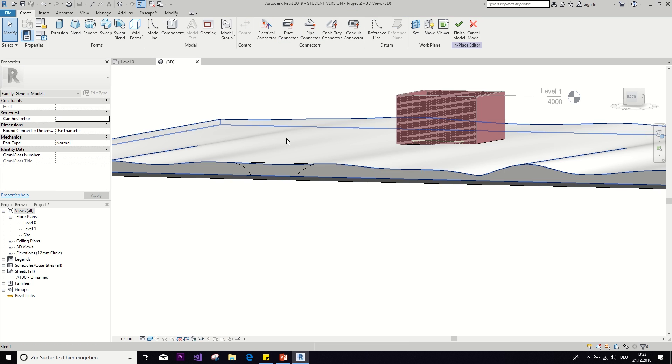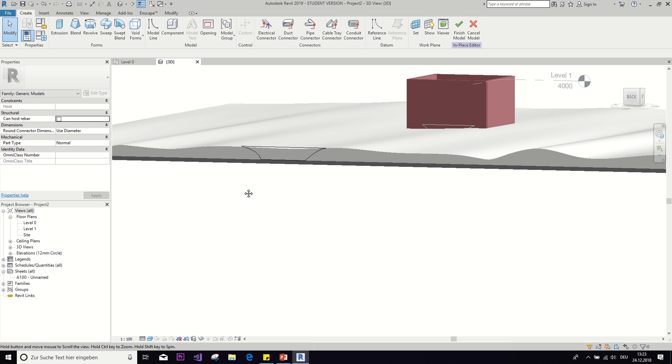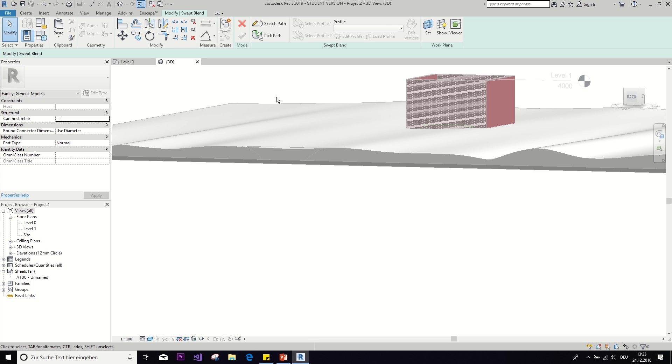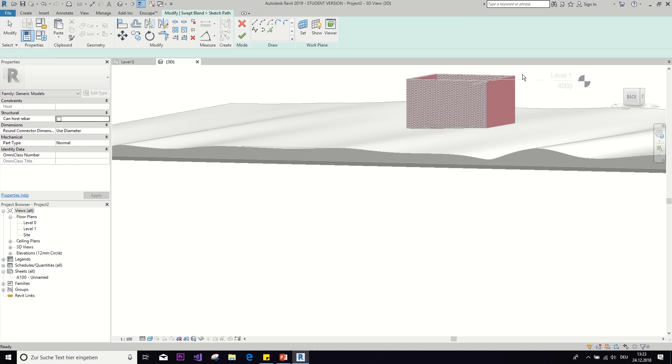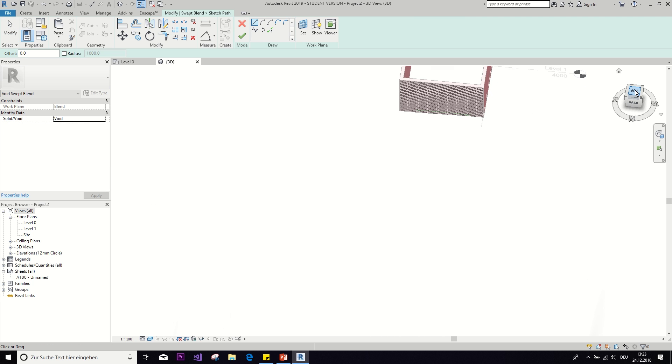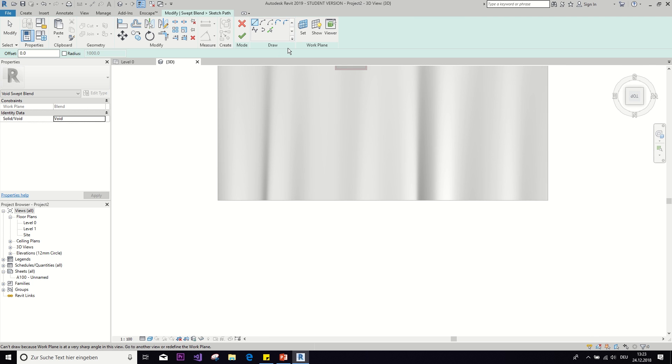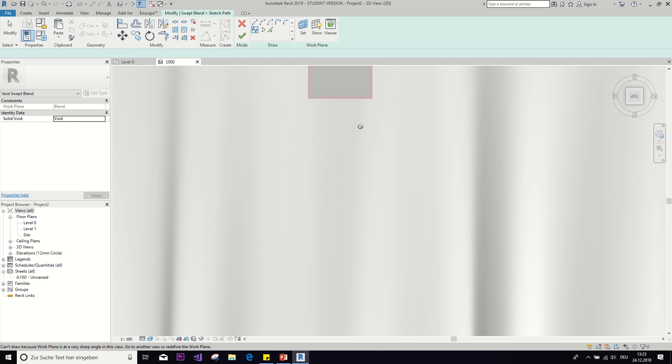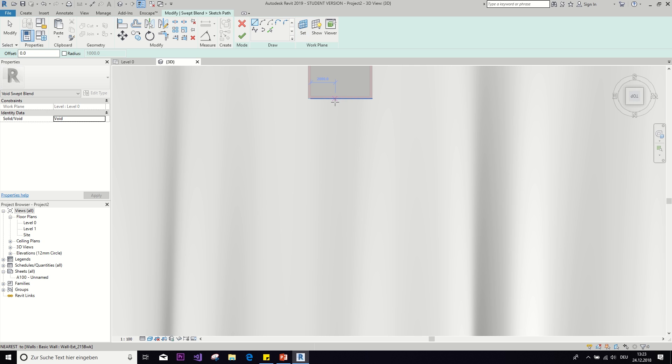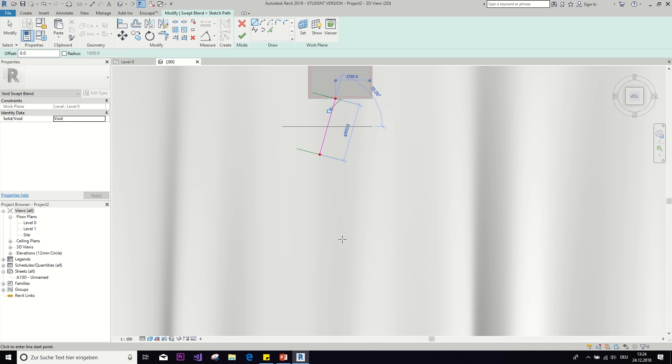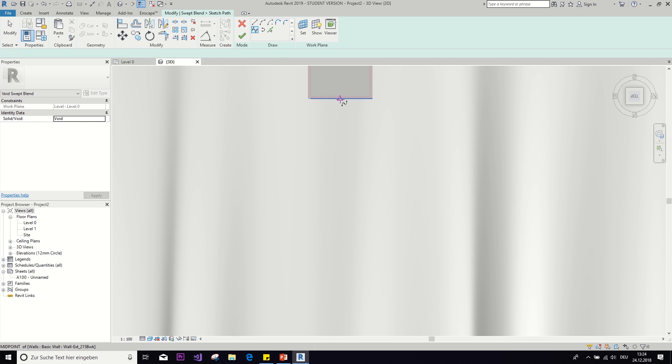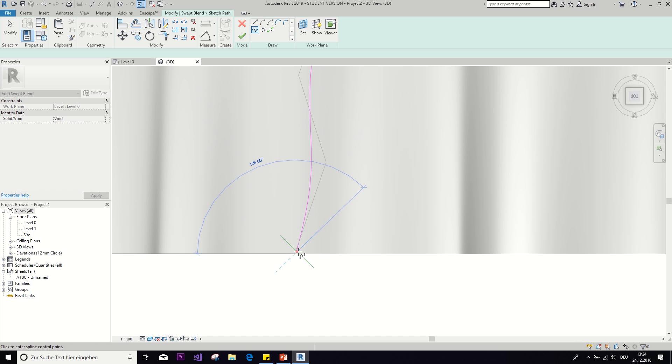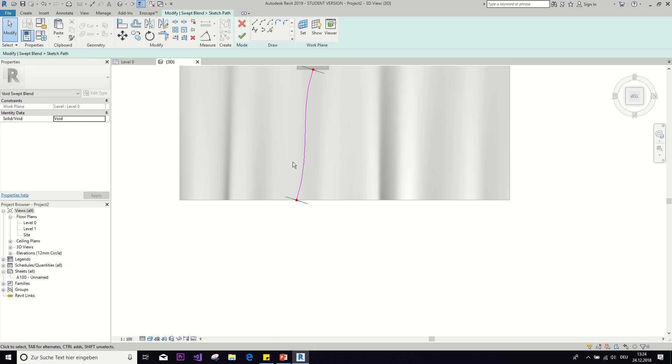Because now we're going to add a void swept blend. Oh sorry, I double clicked the mass to go back into the editor. And then we're going to add a void swept blend. And we have to sketch a path first. Now we don't want this to be a straight path, or at least I don't want to, because we're in nature. Then set these two. And then just go like this. Oh, I did a straight path. So select the spline again.